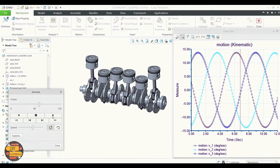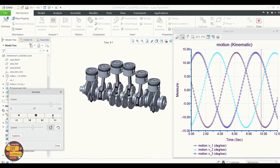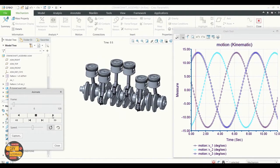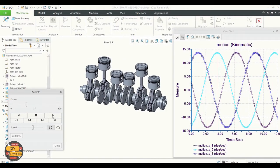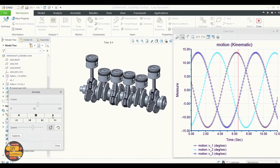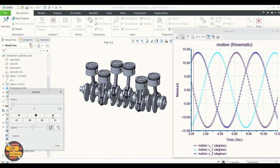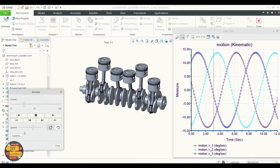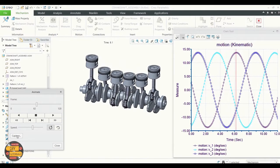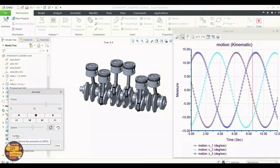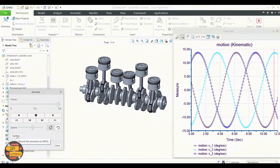At the end of this video you will be able to run kinematic analysis with animation like this. We upload videos every week so subscribe to be updated and hit that like button to show us your support.